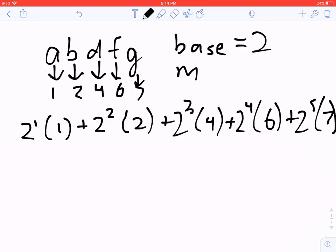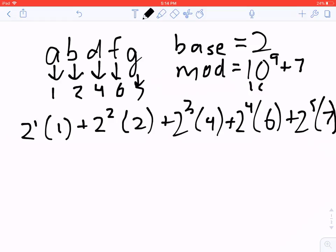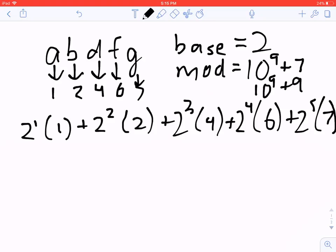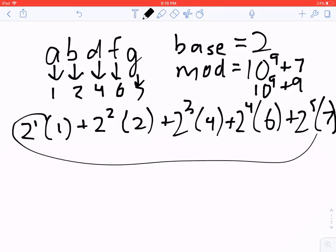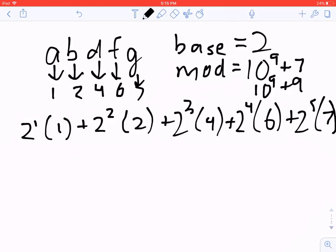Since this number can become really large, we take a mod using a big prime number — 10 to the 9 plus 7, or another option is 10 to the 9 plus 9, because they're both big prime numbers. They're small enough that multiplying two modded numbers together will not overflow. We take the big sum and reduce it with the mod. If two strings have different hash values they're definitely not equal, but if two strings have the same hash value they may not actually be equal.